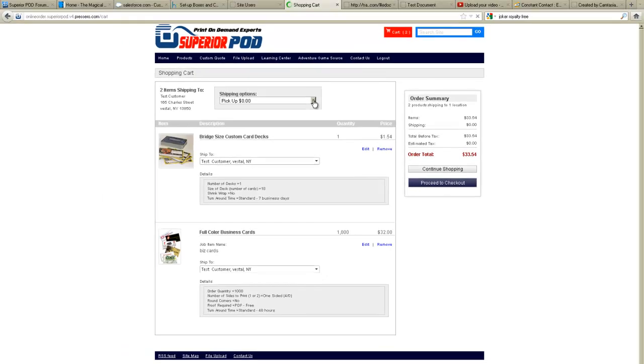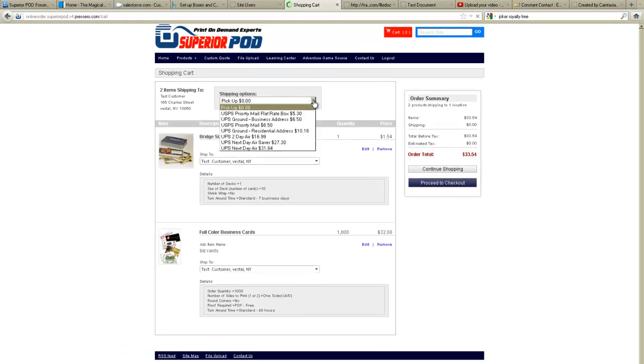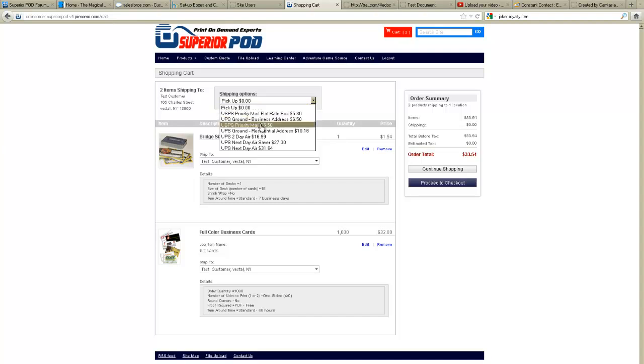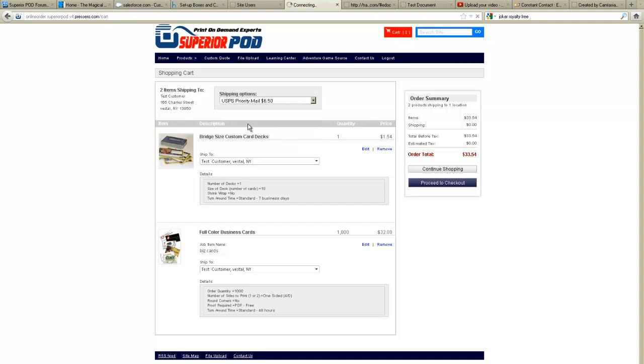My shipping options are here. I'm going to have them sent to me via US priority mail. And I had something else in here from before so we're going to remove that item from the shopping cart because I don't want it.